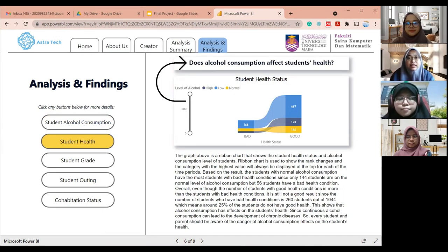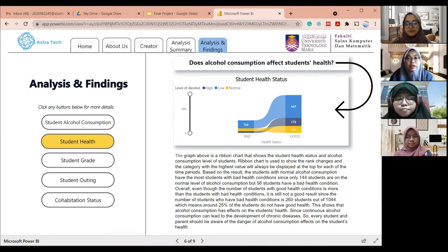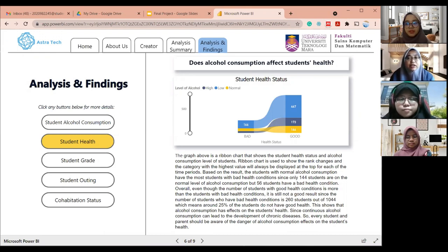The second research question is: does alcohol consumption affect students' health? We use the ribbon chart to show the relationship between students' health status and alcohol consumption level. The ribbon chart can show which data category has the highest value and rank changes, with the highest value always displayed at the top. Out of 1,044 students, 784 have good health and 260 have bad health. On low alcohol consumption, 467 students have good health while 166 have bad health. On normal alcohol consumption, 144 students have good health and 56 have bad health.